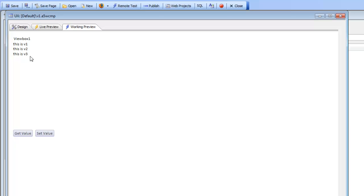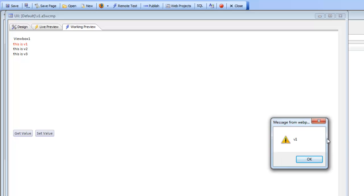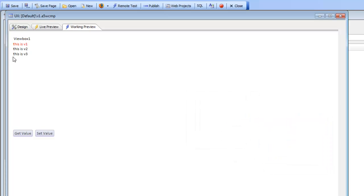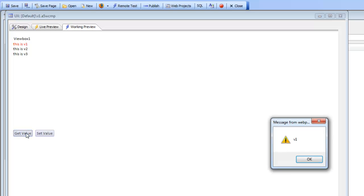When I tap on the HTML, you can see that I'm getting an event handler that says 'v1', and you can also see that the first item I clicked on has become selected. Then when I say 'get value', we're executing the standard UX component get value method.